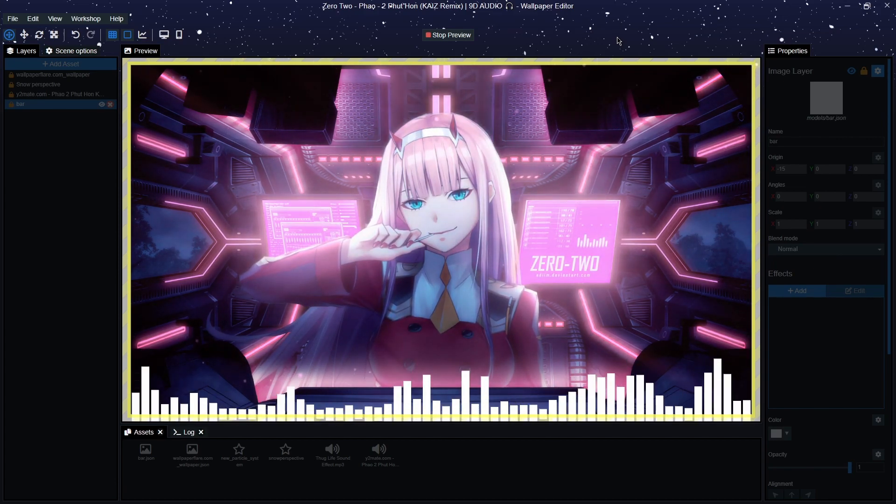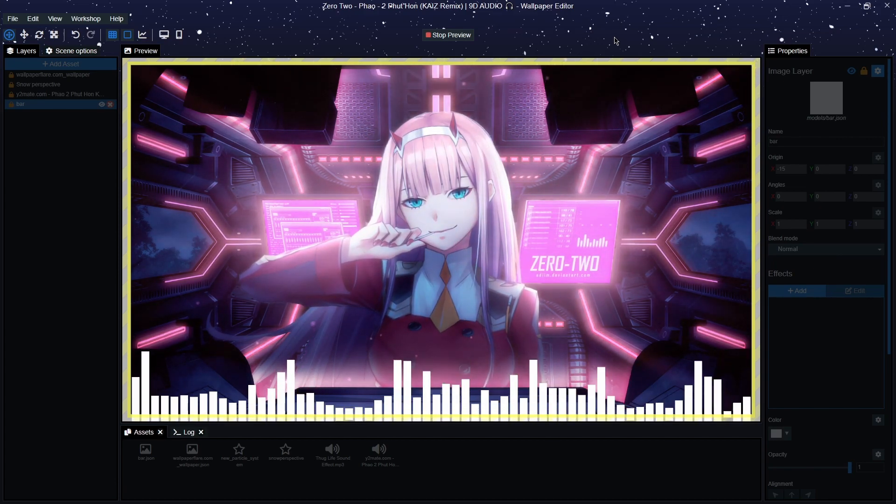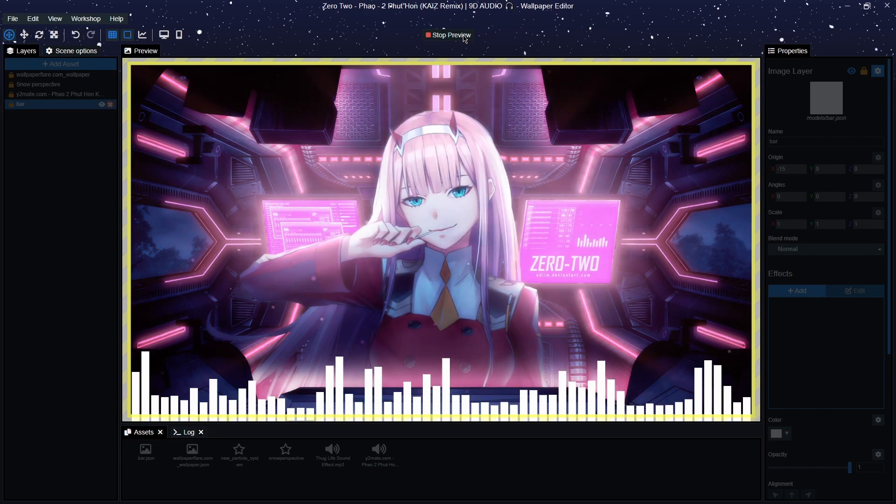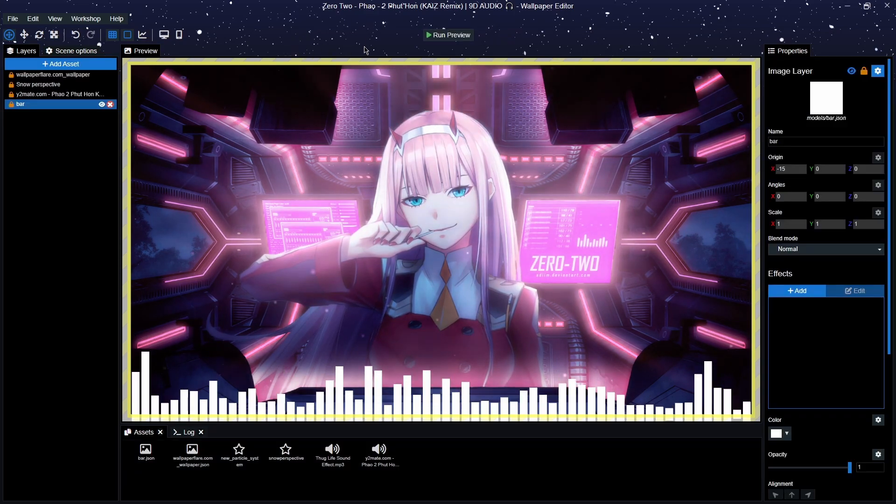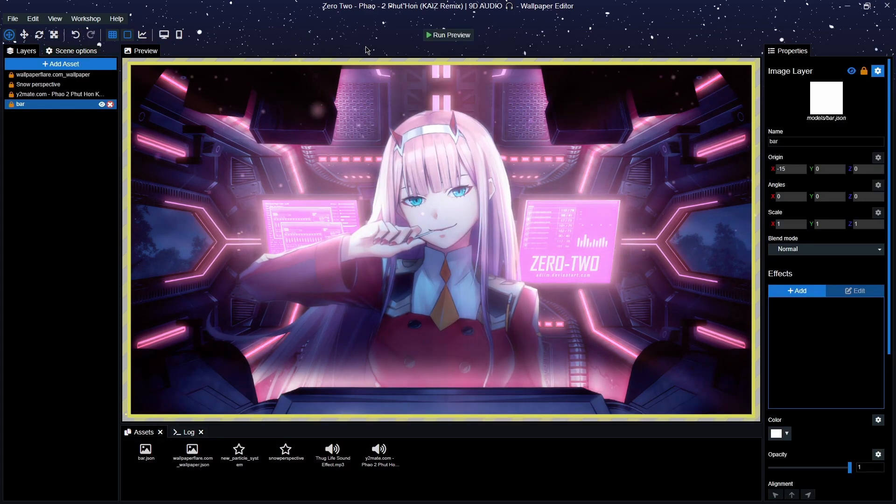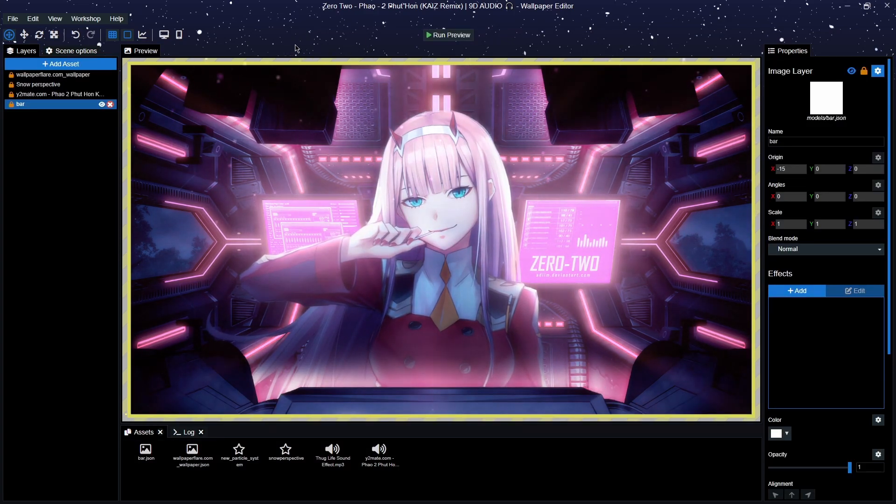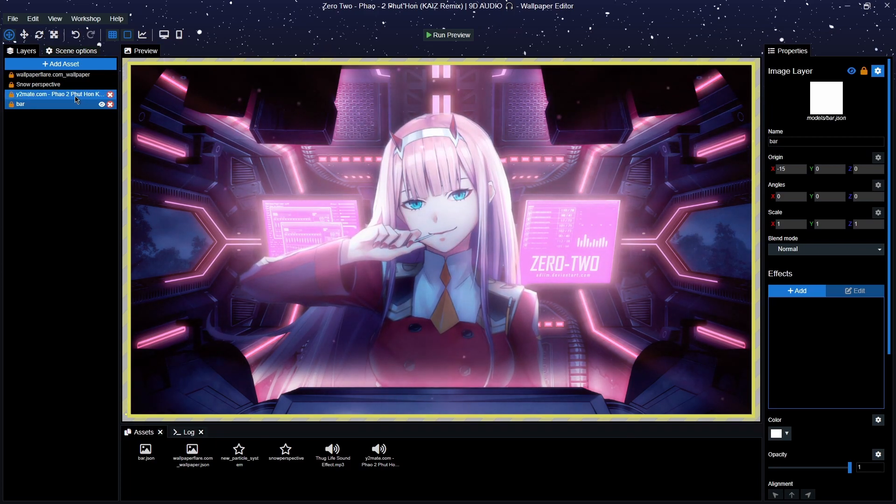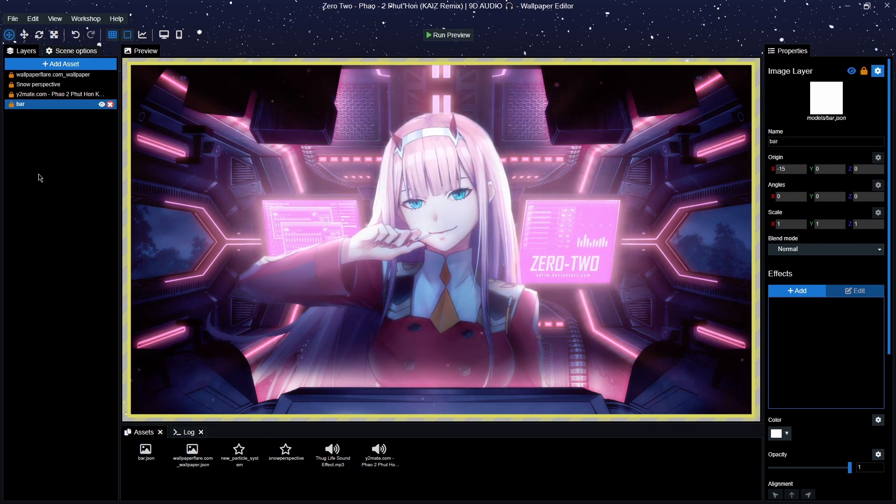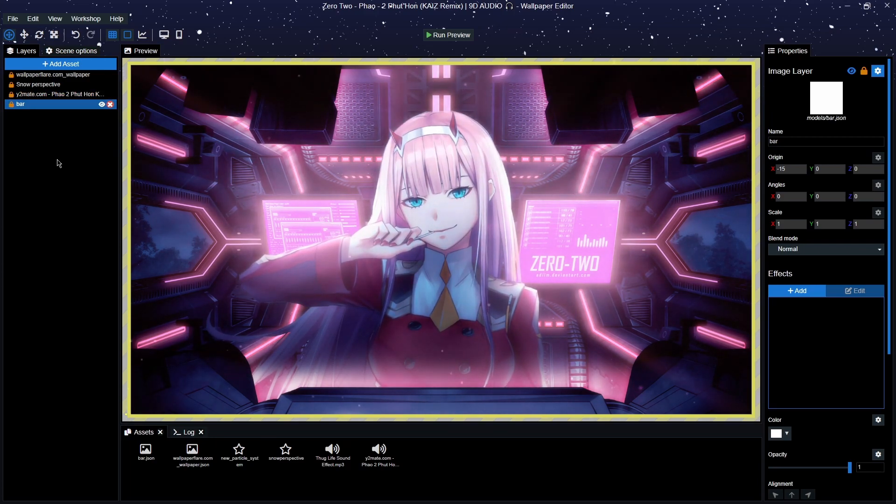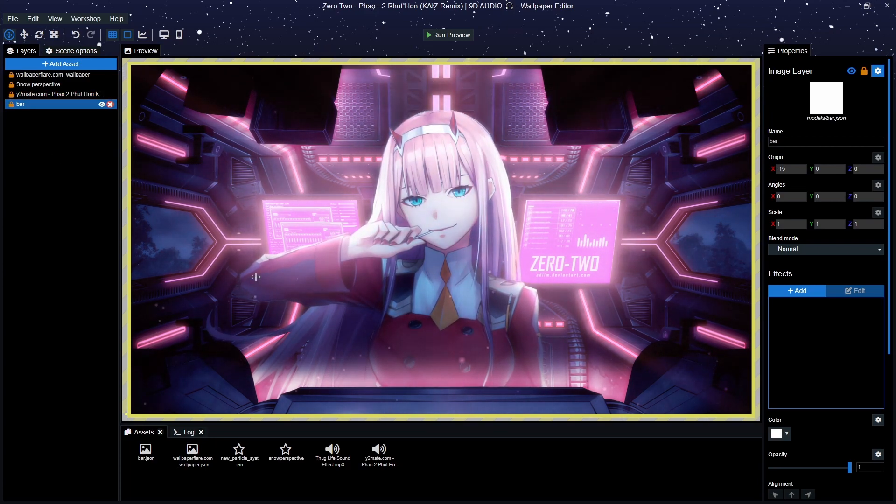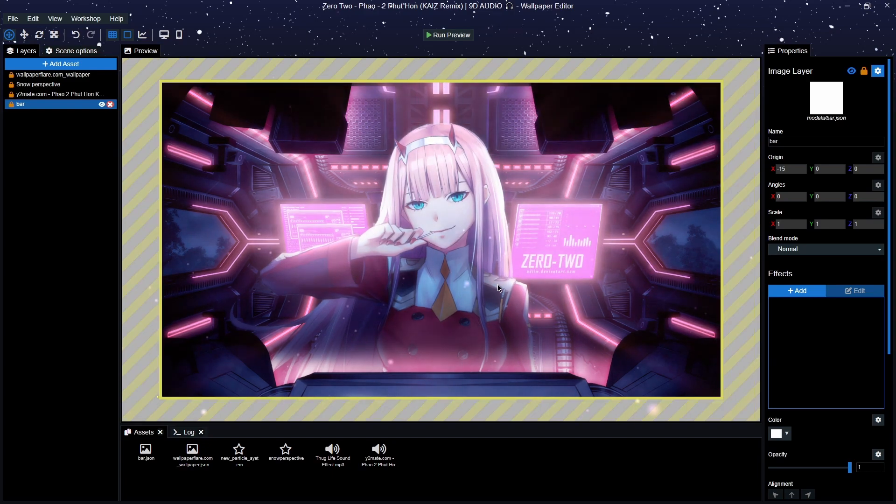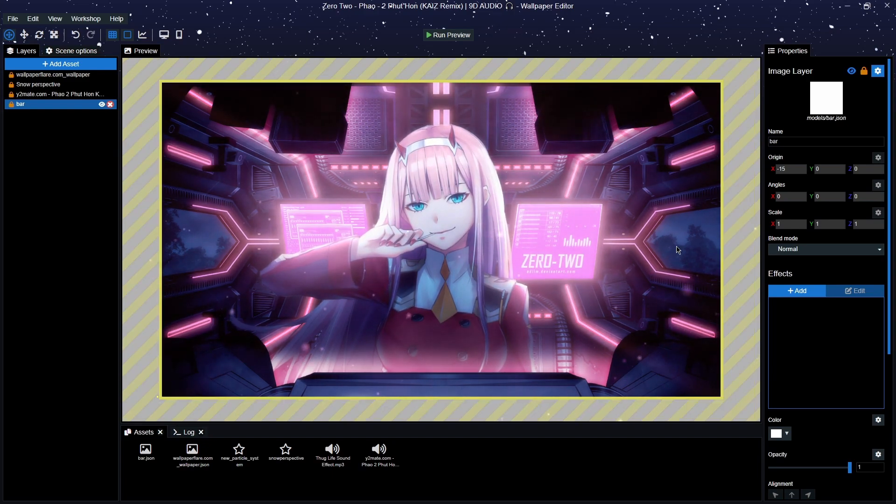And there you have it. And as you can see that's working very, very well, very good. And that is how to do an audio visualizer and import sound onto a wallpaper.